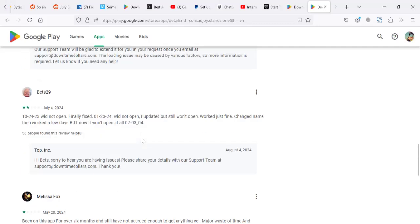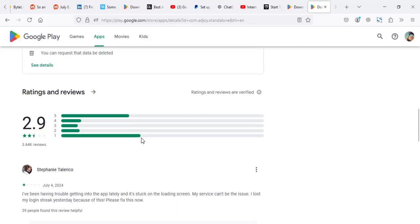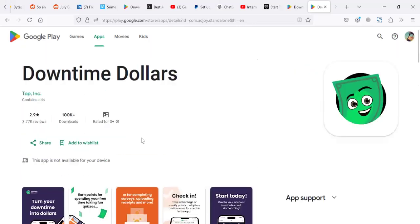In other words, I can say Downtime Dollars is legit, but as of recently, it's hard to reach the minimum withdrawal limit of $10.